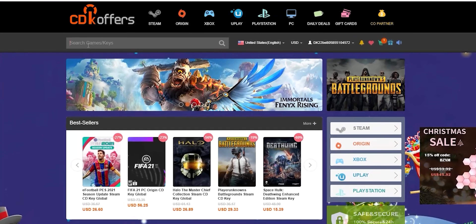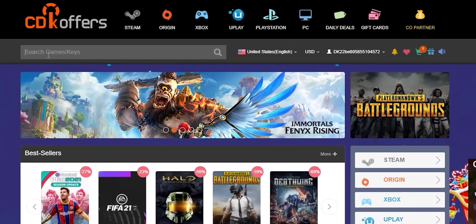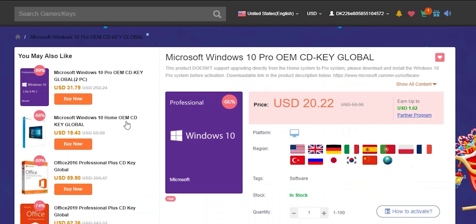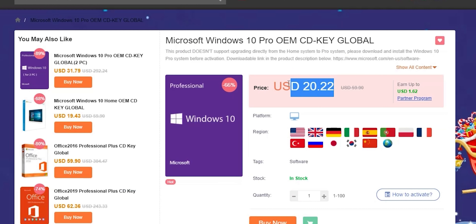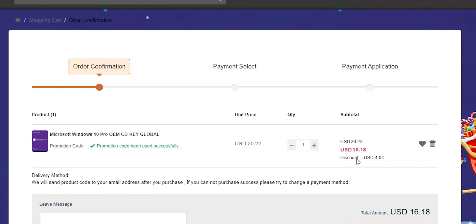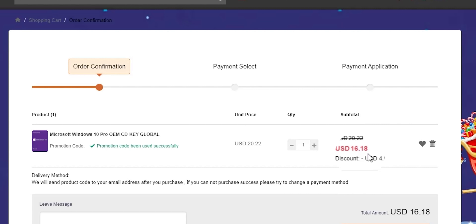A quick shout out to today's sponsor, CDKoffers.com. From CDK Offers you can purchase original Microsoft Windows 10 and Office keys at a heavily discounted price. Use my special promo code ID20 to get an extra 20% discount — you can get a Windows 10 OEM key for $16.18. Check the links in the description below.